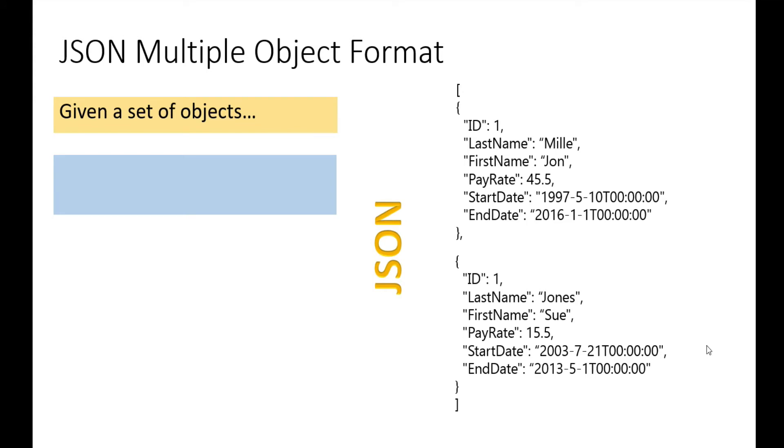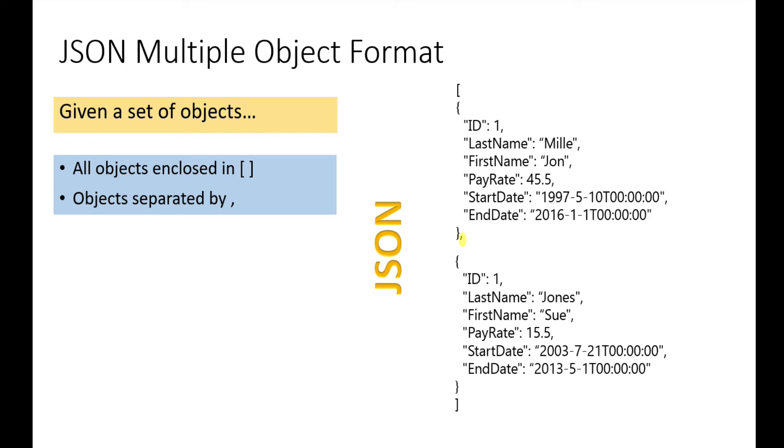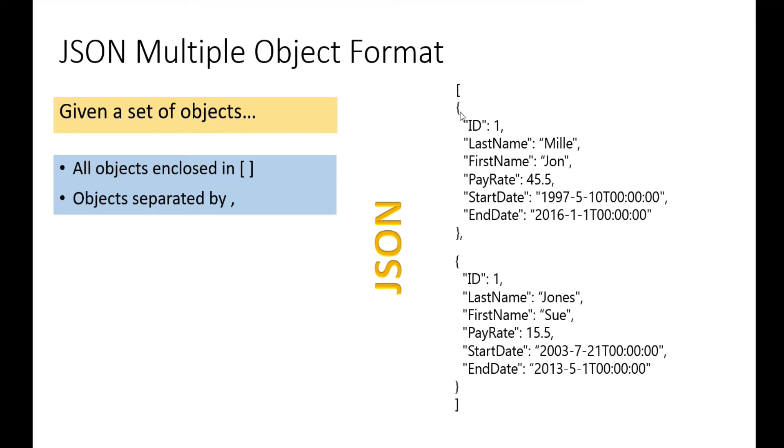Given a set of objects where we have John Mill and Sue Jones, all objects are enclosed in square brackets. Each object is separated by a comma, and the objects themselves are enclosed within curly braces. A set in JSON, whether it's objects or values, you enclose inside square brackets and separate the values with commas.